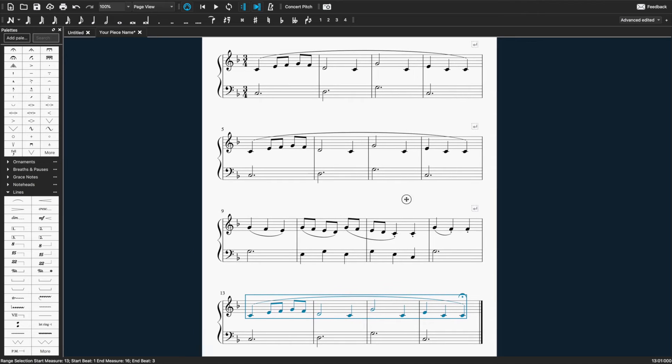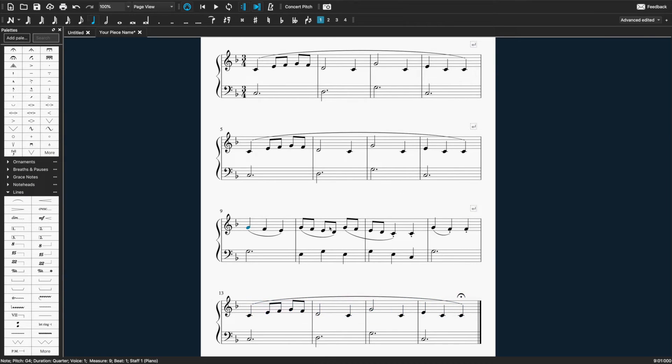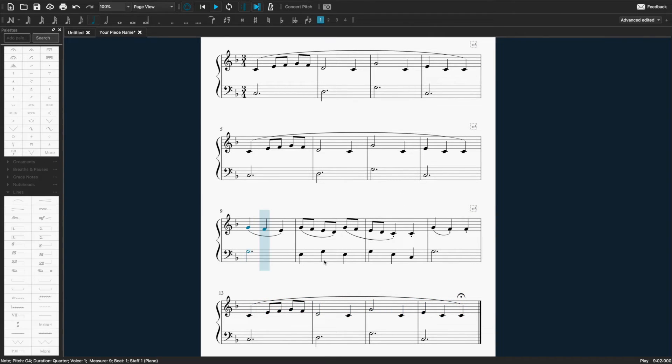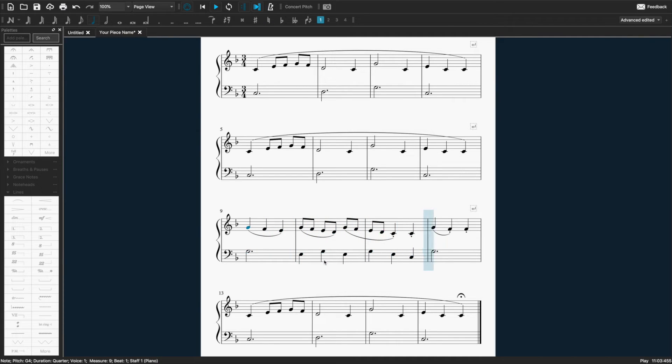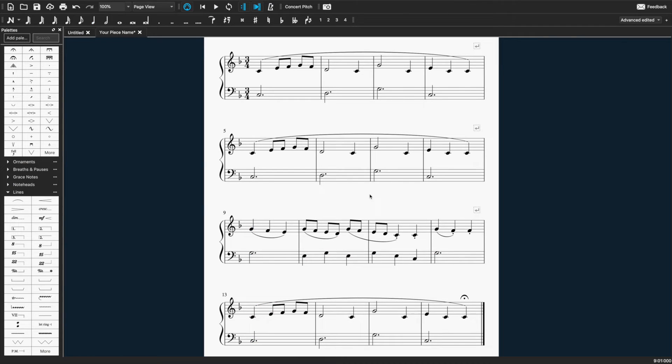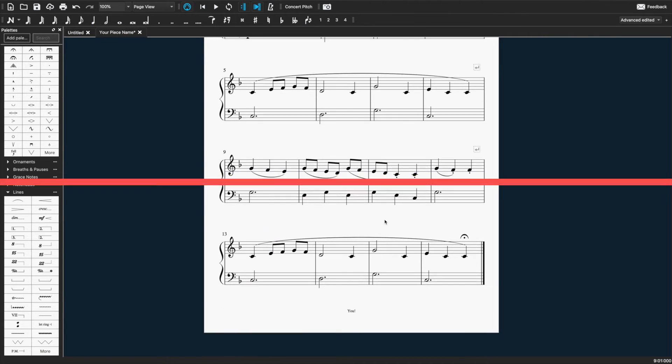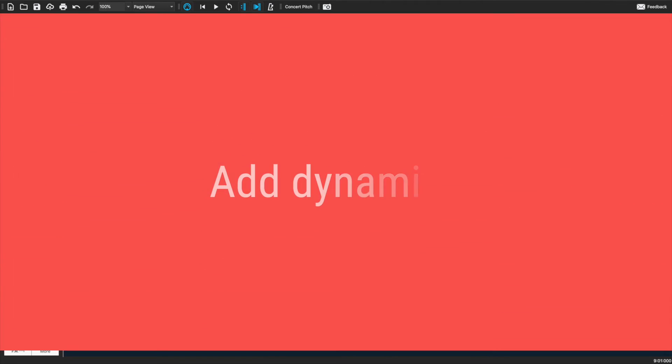And if you play through a section with the articulation, you'll hear it in the playback. So the staccato is never super sharp, but it does give you a sense of it. Now we're going to add some dynamics.